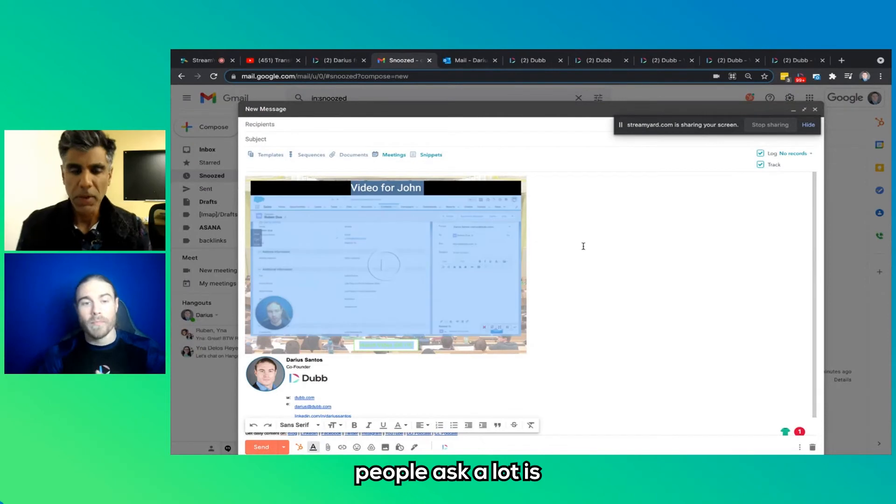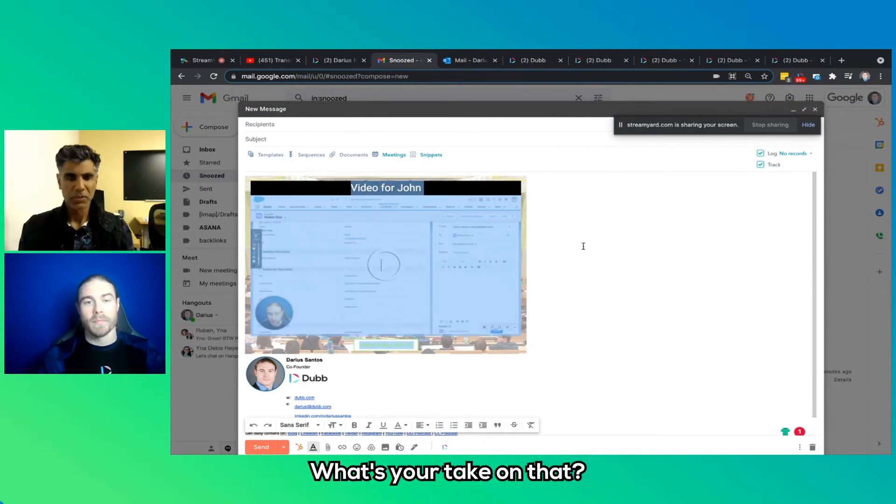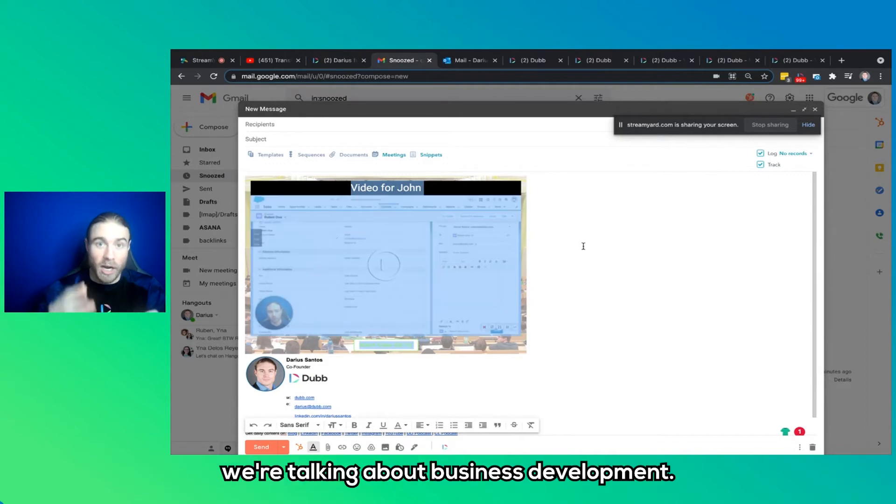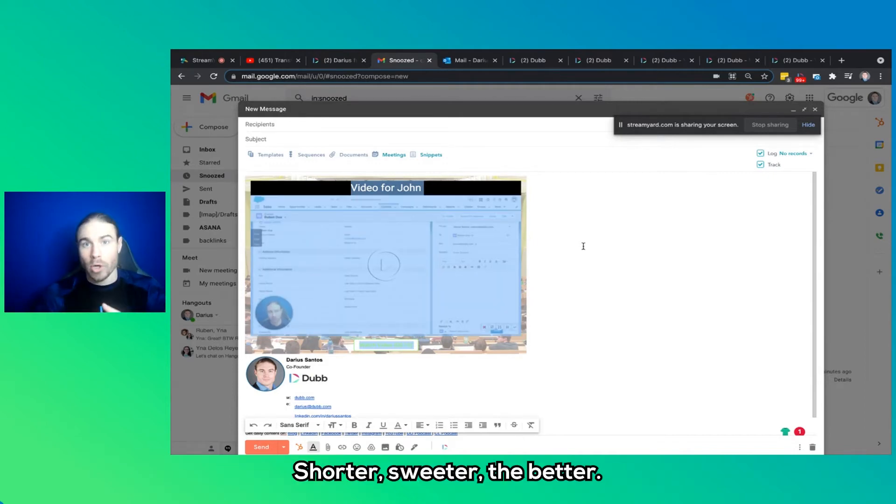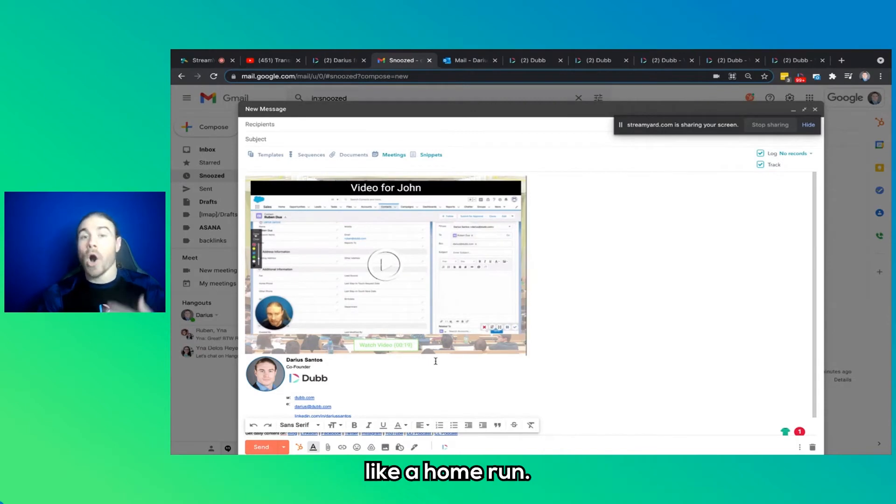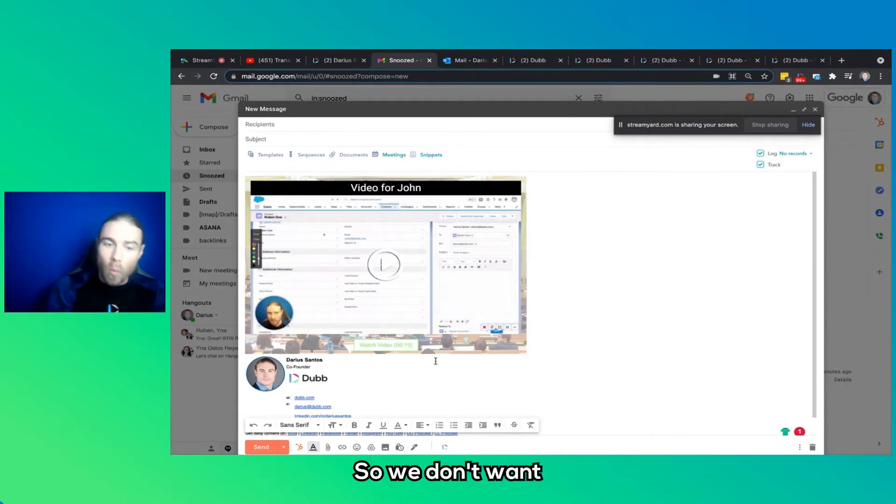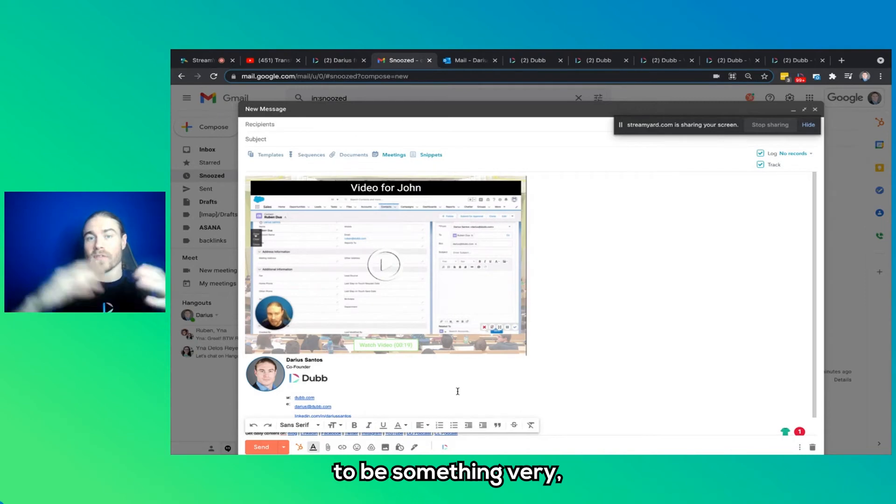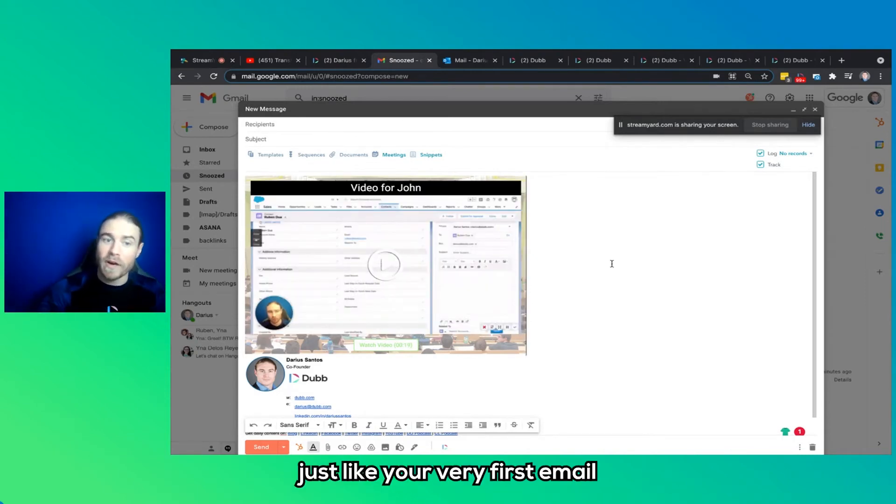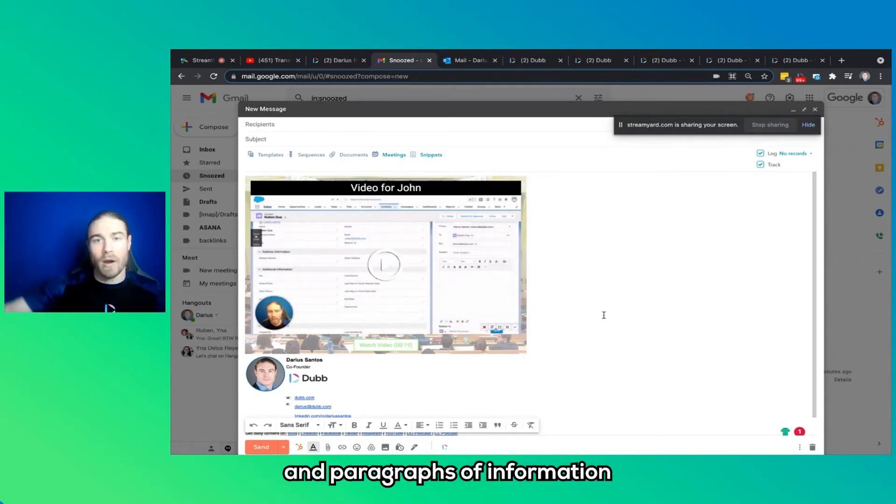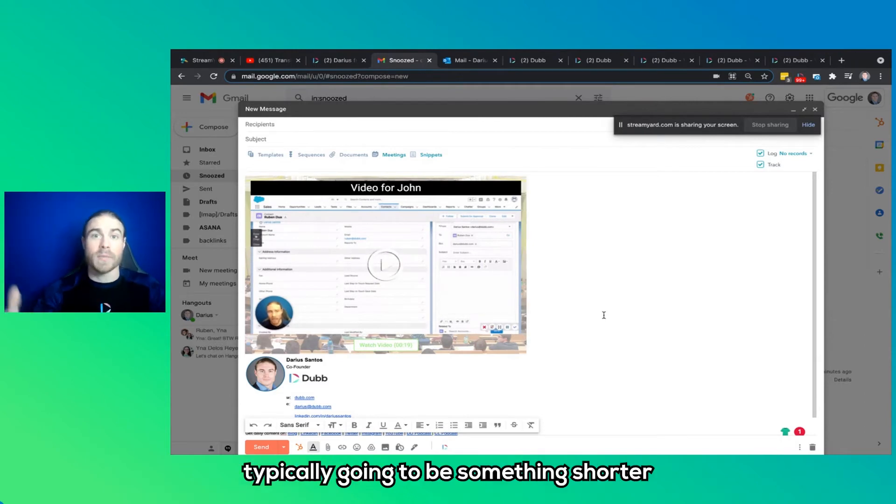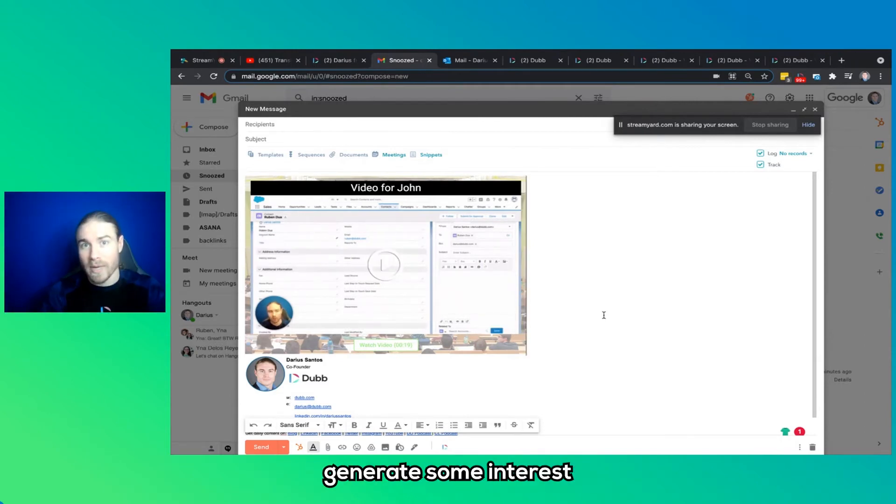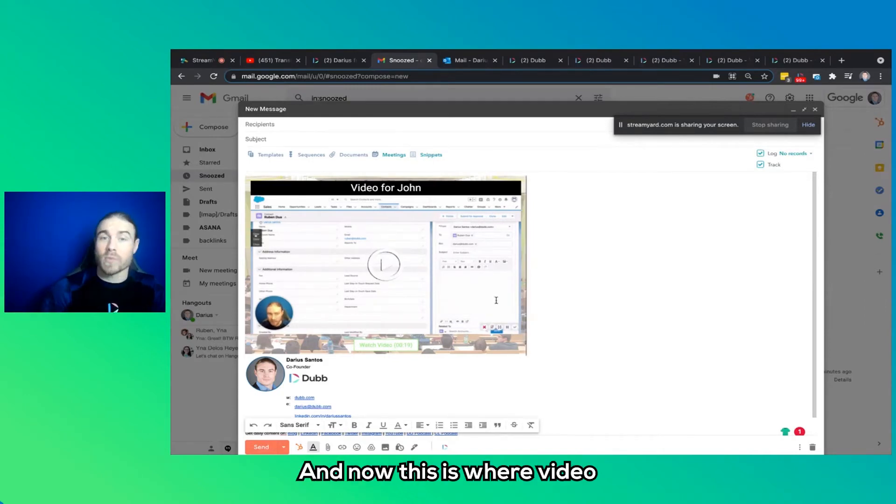One of the things that people ask a lot is what kind of videos should I record? What's your take on that? Now, if we're talking about prospecting, we're talking about business development, shorter, sweeter, the better. We want to hit them with something like a home run, a most valuable proposition. So we don't want our very first touch point to be something very long and drawn out. Just like your very first email to somebody wouldn't be paragraphs and paragraphs of information. Typically going to be something shorter and compelling to want to generate some interest to see if we can take that conversation further.